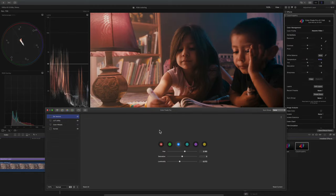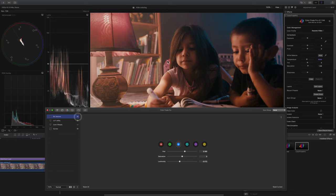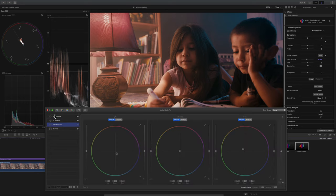Then you have the vectors also included in Cinema Grade. You can change the hue, the saturation, luminosity of certain colors. Here, I changed the hue of the blue. Yeah, so that's just something to look at when looking at Color Finale.